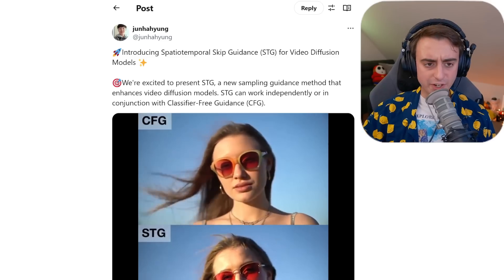You won't believe it, but there are even more video generation updates and they're good — they're incredible, actually.